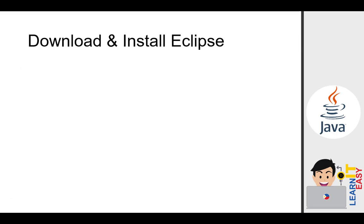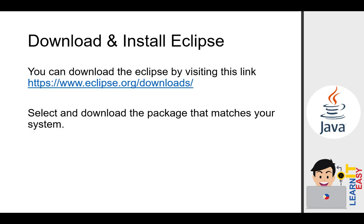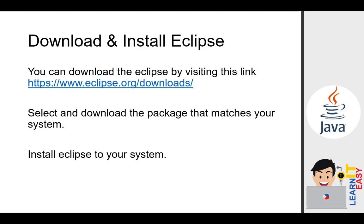Download and install Eclipse. You can download Eclipse by visiting this link. Select and download the package that matches your system. Then you can install Eclipse to your system. In our case, we will just manually look for Eclipse using Google. So let's start.